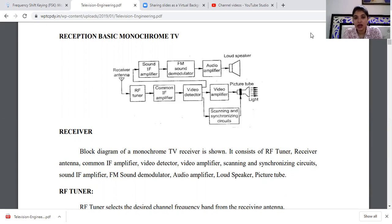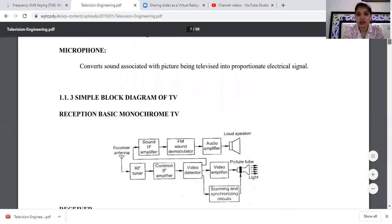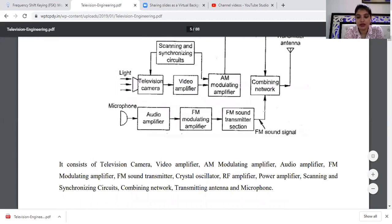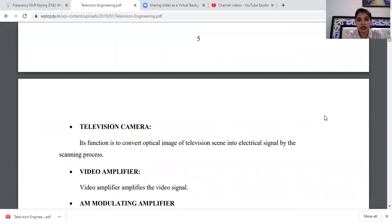Every pixel — every picture element — is scanned by the electron beam. Each pixel is scanned and where the signal is high or low, the optical image is formed accordingly. This is how the optical image is detected and the first image is made, as captured by the camera.